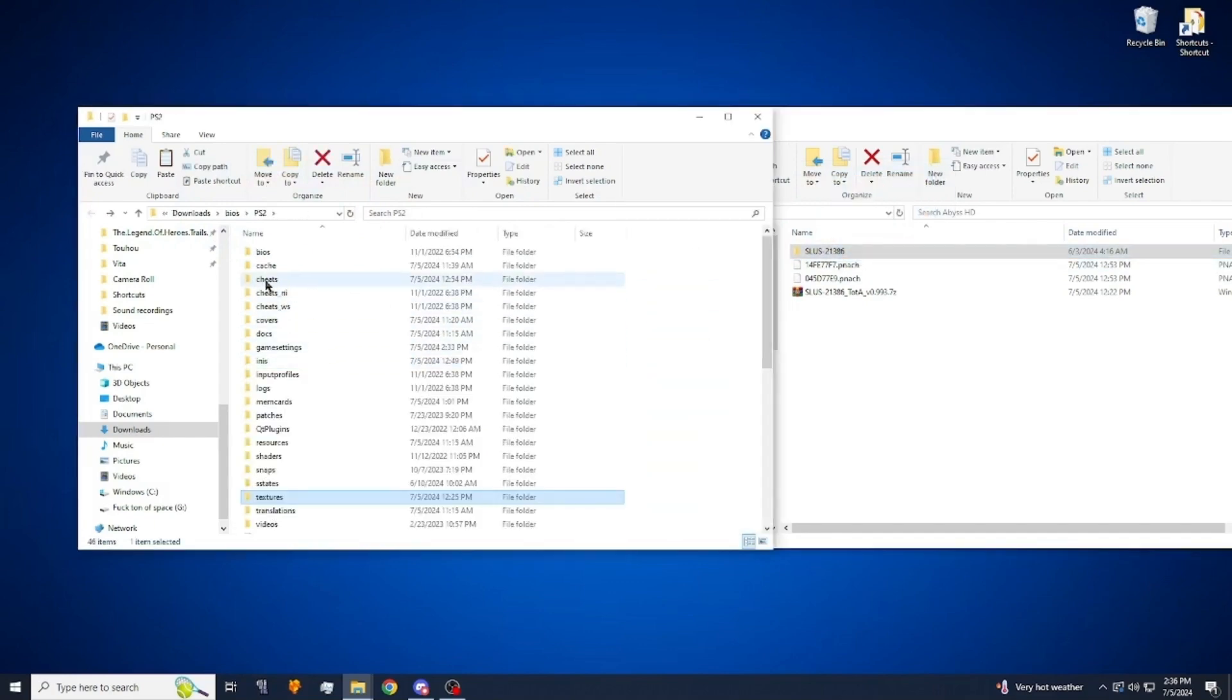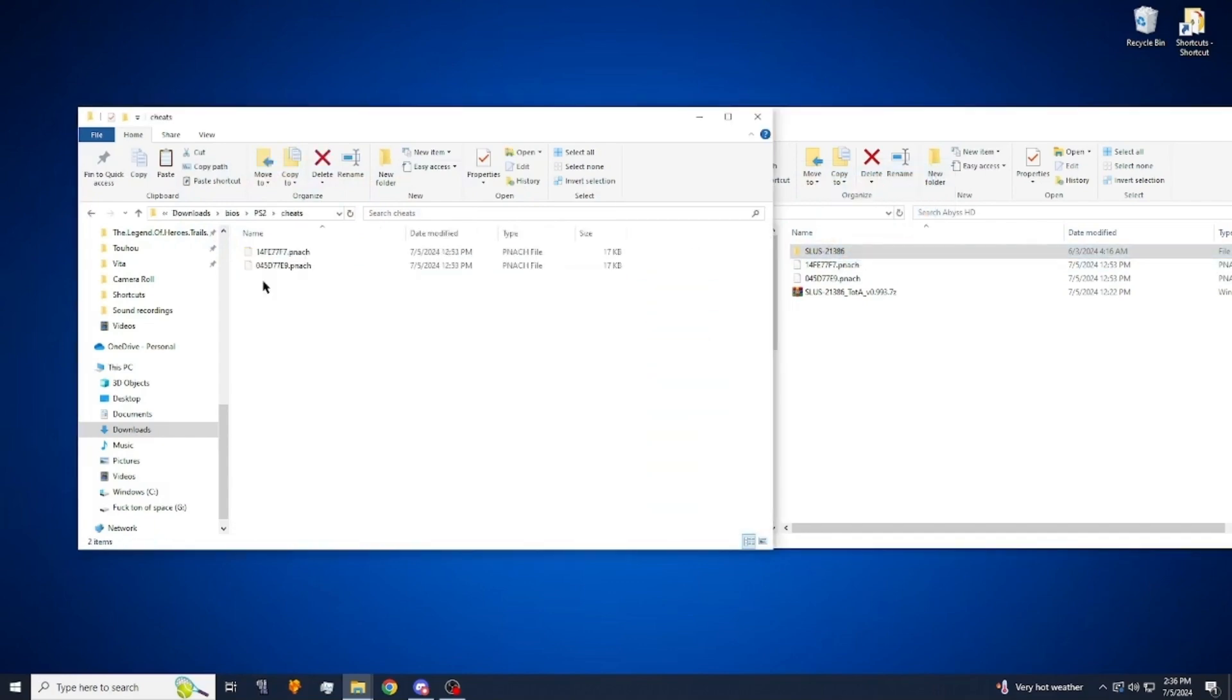You can go to cheats under PCSX2 and you're going to put your two pnatch files right in there. Same thing applies if you don't want the extra arts.